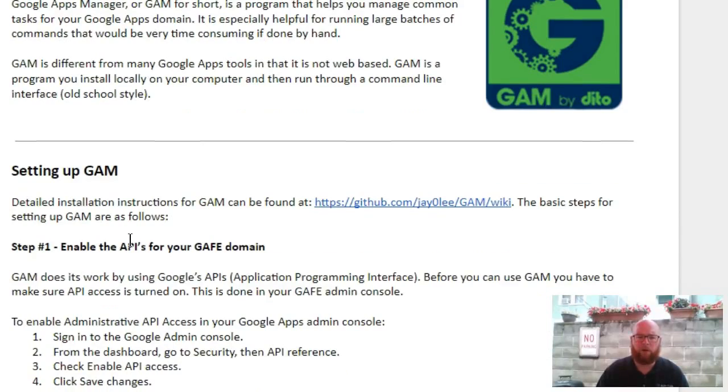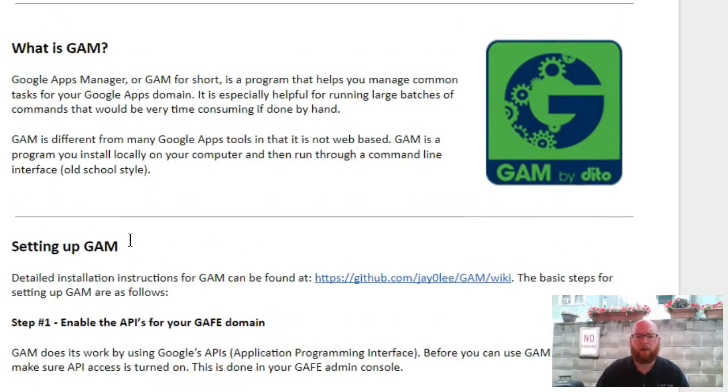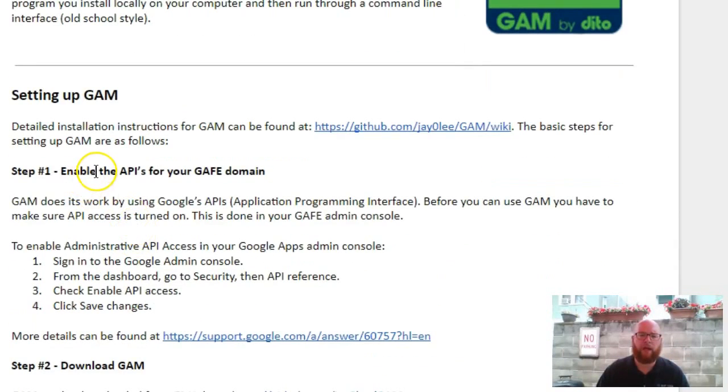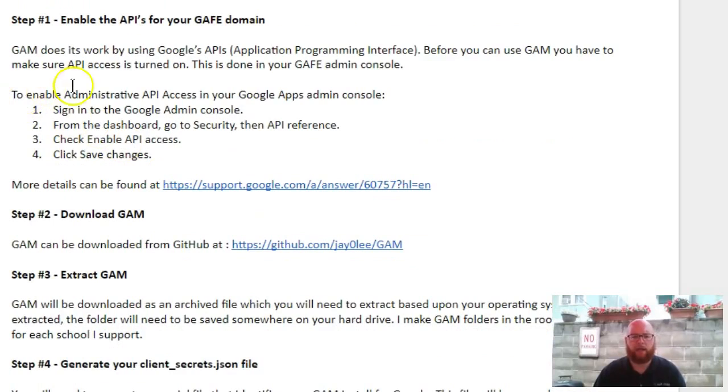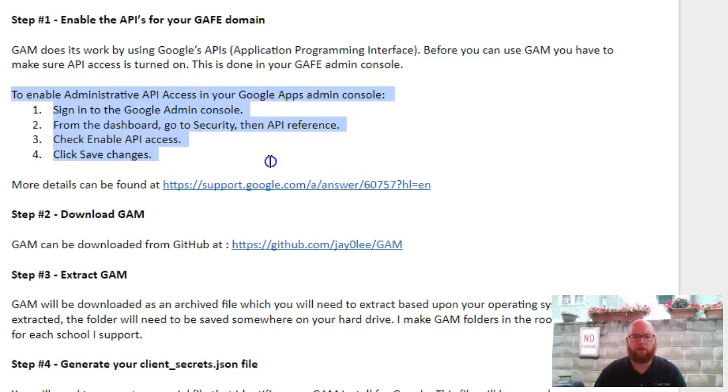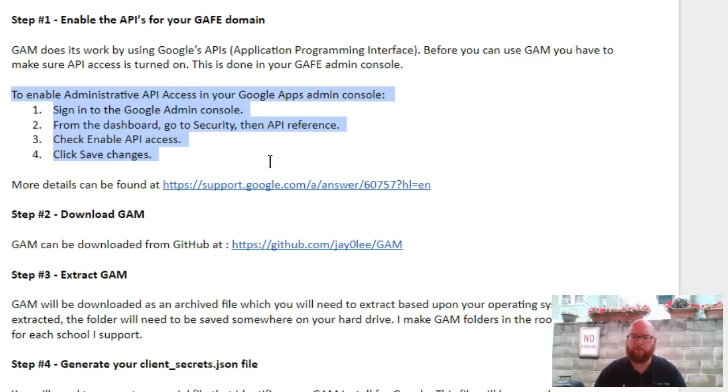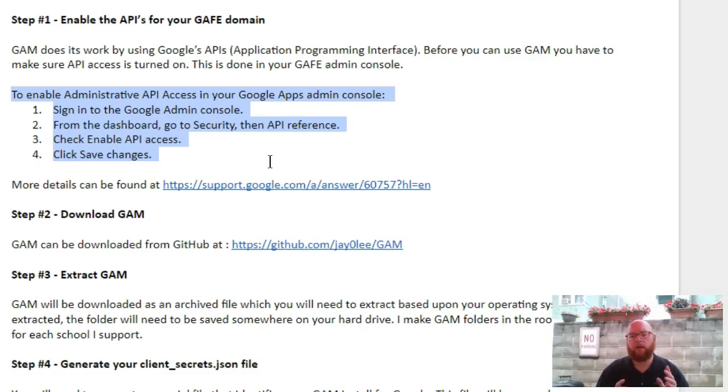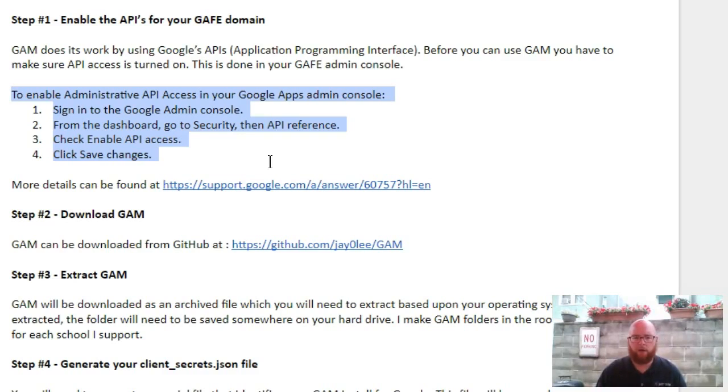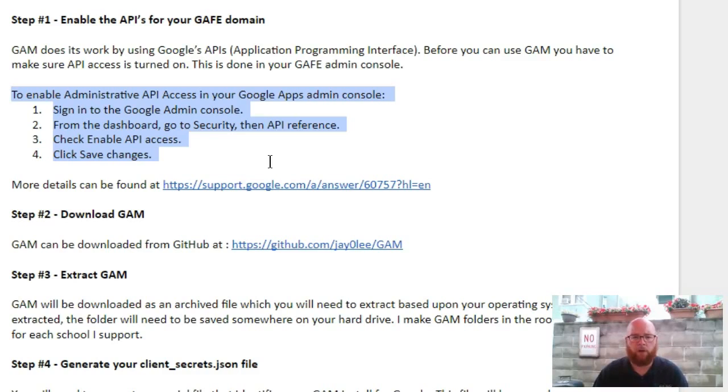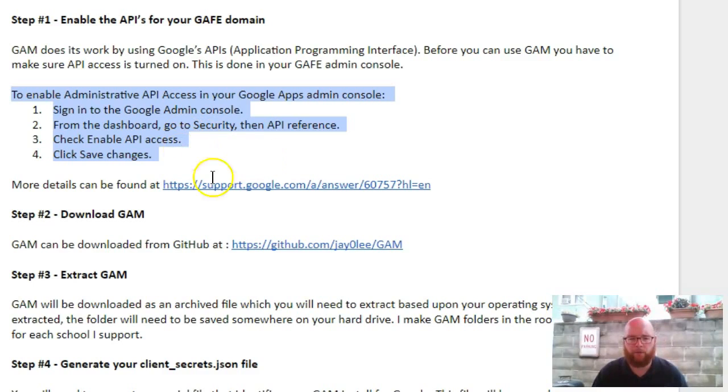Step one: we need to make sure that the APIs for our domain allow access. He explained how to go through the admin console to enable the API access. For me, this is already turned on by default, but it doesn't hurt to go and check. This also brings up a good point - you want to make sure that you are the super administrator on the Google account. This won't work with lower access, so you do have to be a super admin.